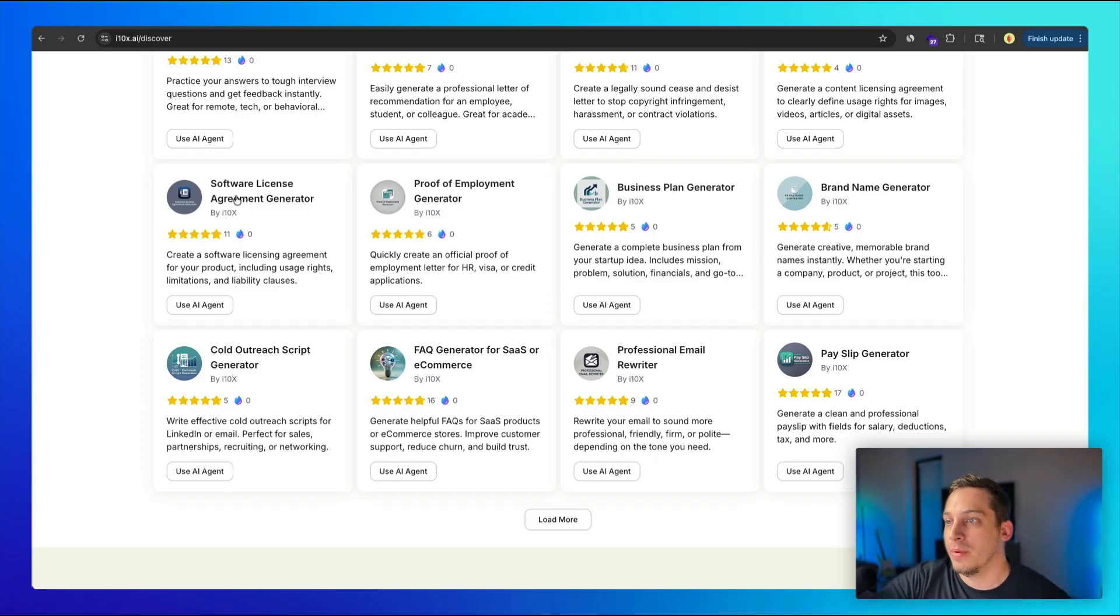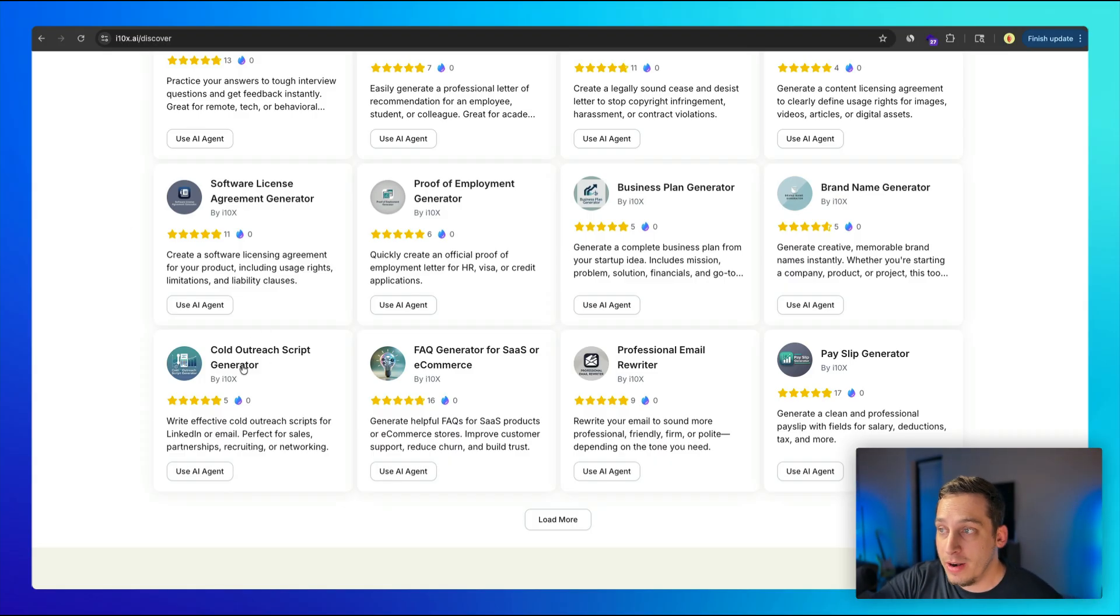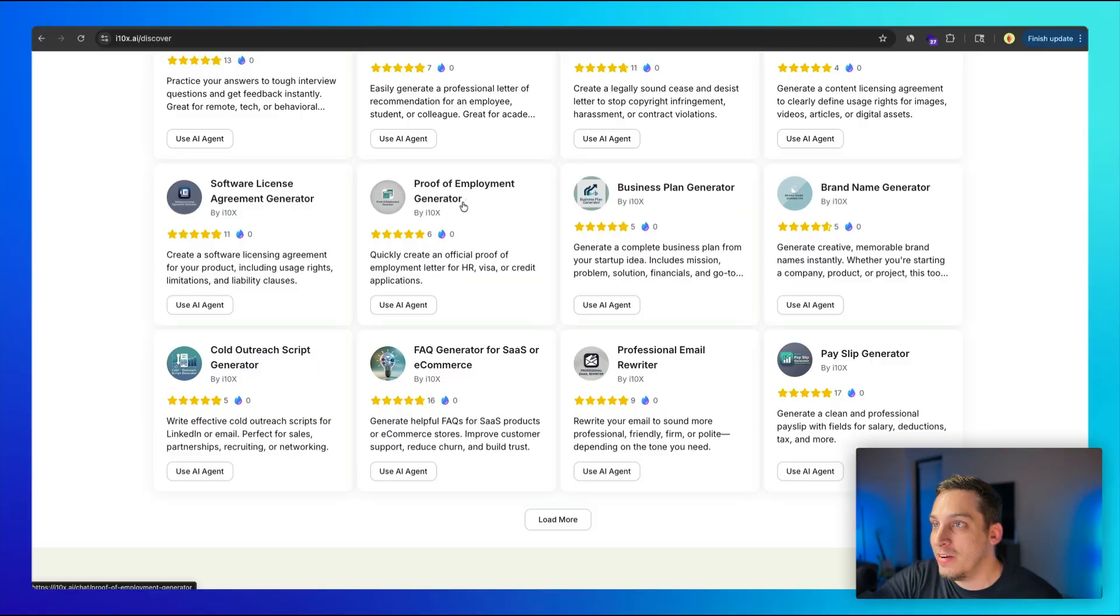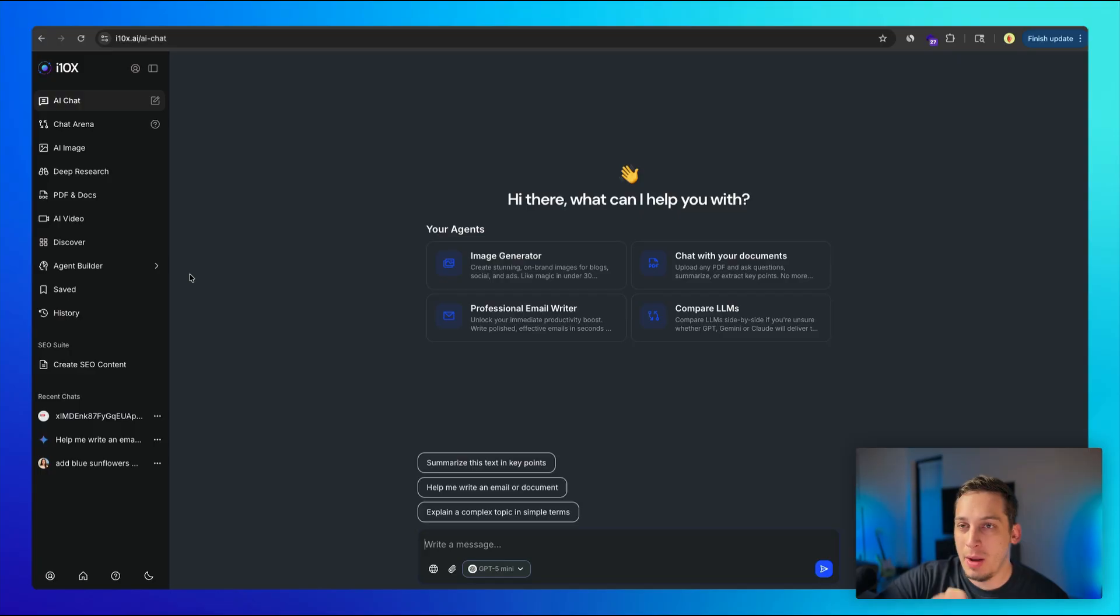Like for example, cold outreach script generator, or professional email writer, or business plan generator, or proof of employment generator. But the cool thing about this is that you can combine these different integrations to actually come up with a tailored automation just for you.